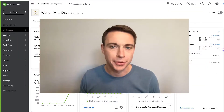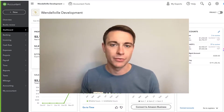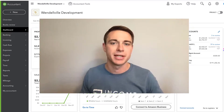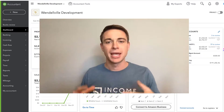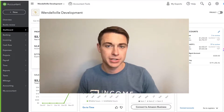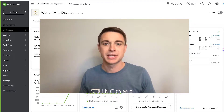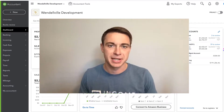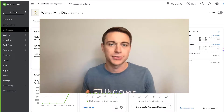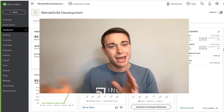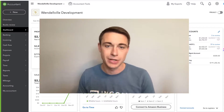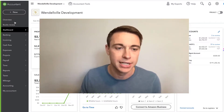Hey there, this is Nick from IncomeDigs with a video tutorial. We're talking about QuickBooks Online and we're going to go over a very important topic: owner's equity. This is coming from probably the most common question I'm getting these days from students of our course, Real Estate Accounting Boot Camp — how do we deal with contributions we personally make to our business and draws that we take from our business?